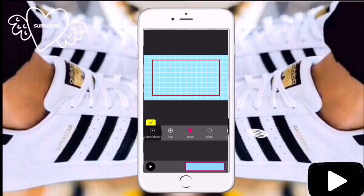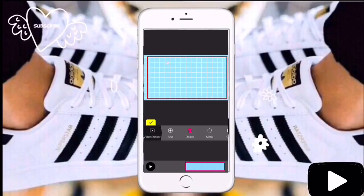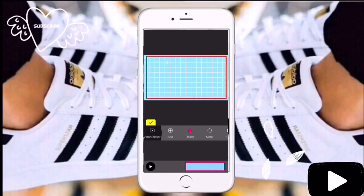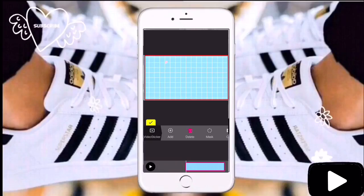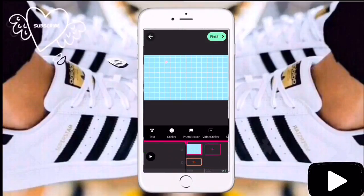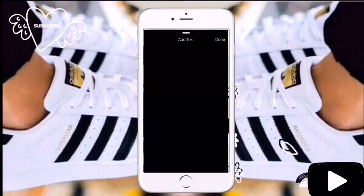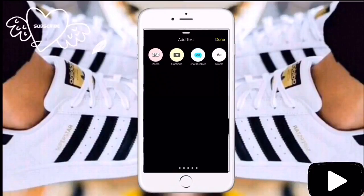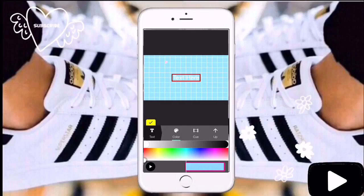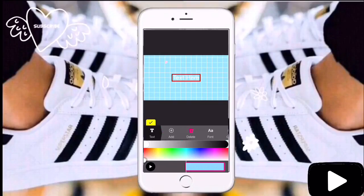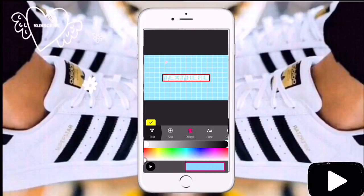You can also add green screens — I added a green screen with a scribble design. You can also add all different types of things, like this element right here.